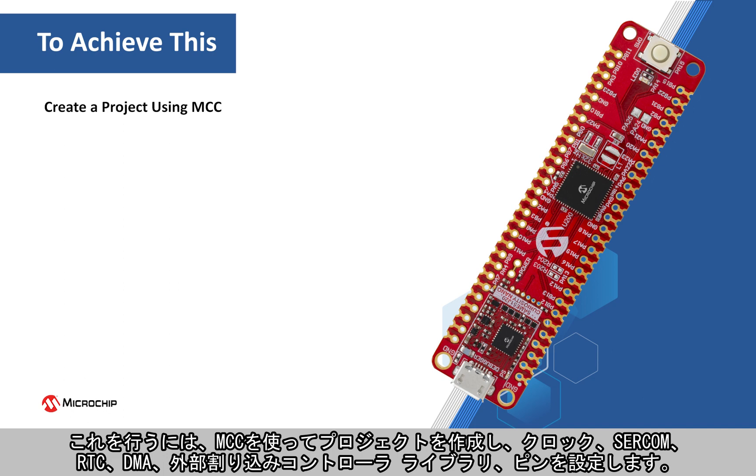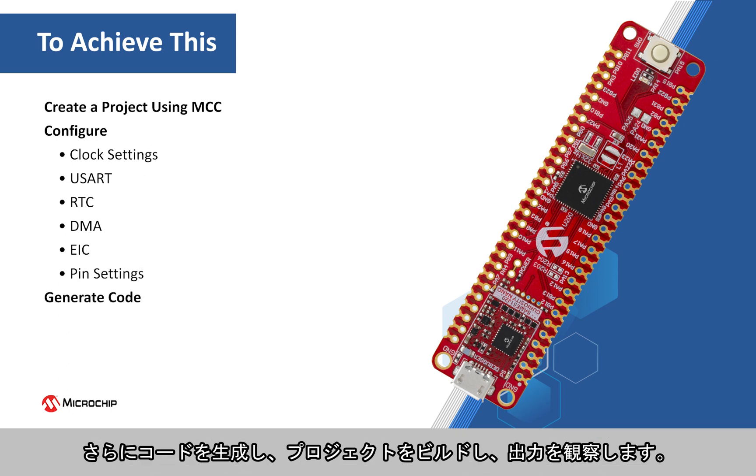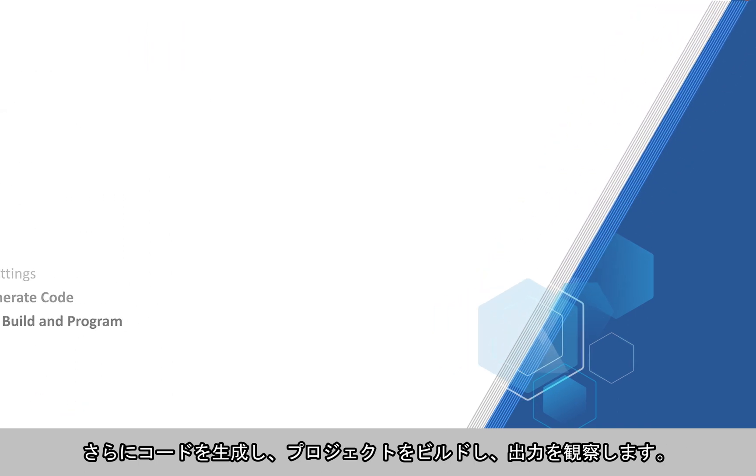To achieve this, we will create a project using MCC, configure the clock settings, serial communication, real-time clock, direct memory access, external interrupt controller peripheral libraries and the pin settings. We will also generate code, build the project, and observe the output.